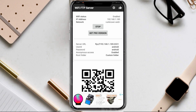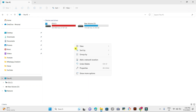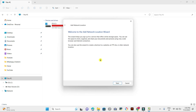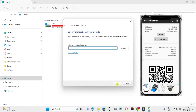Now let's go to the computer. Select My Computer or This PC to locate hard drives. Right-click the mouse and select the 'Add a network location' option. Click next and enter the network address which is displayed in the mobile app — it starts with FTP.